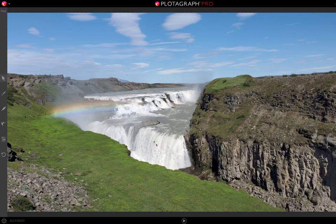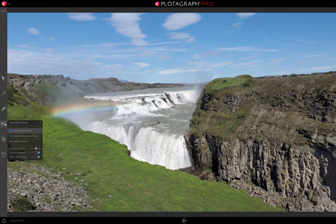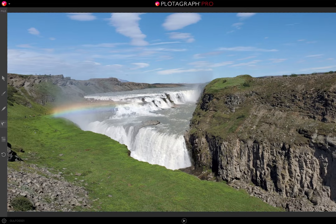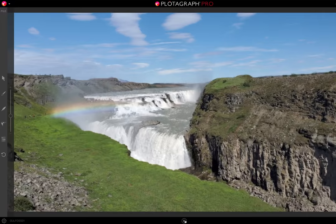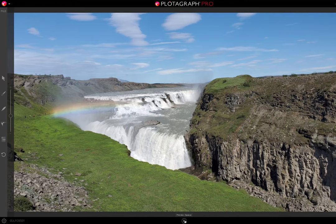What we want to do is add some movement to the still image. So if we go on the left-hand side and click on the animation points icon, which looks like this dancer, we see we have the ability to add animation points. Here you see I've added an animation point, but when I hit the play button, you won't see any motion.